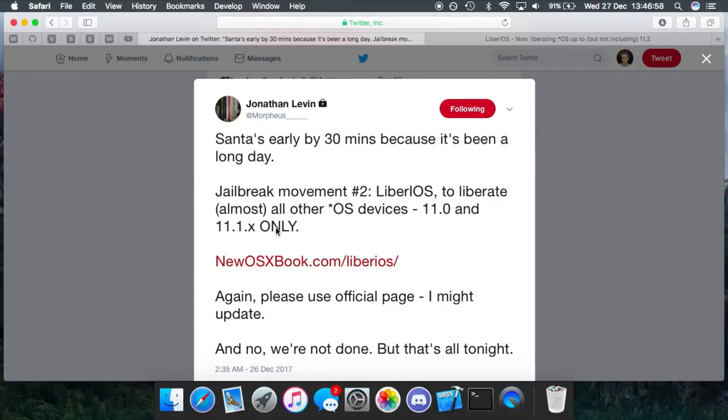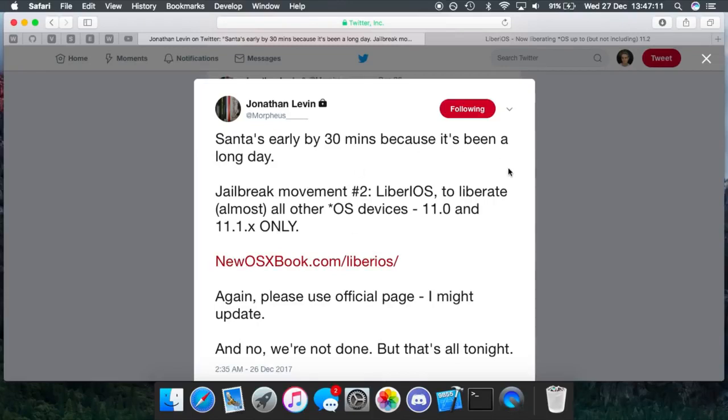If you want to try this out now, then obviously you can, but if you only want the jailbreak specifically for tweaks, then I'd wait for a newer version to be released personally because this currently does not support tweaks. But anyway, I'm going to show you guys how to use it.